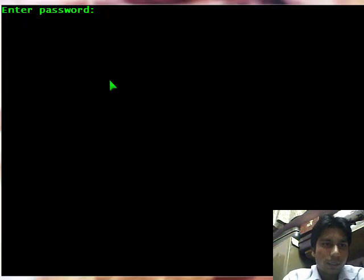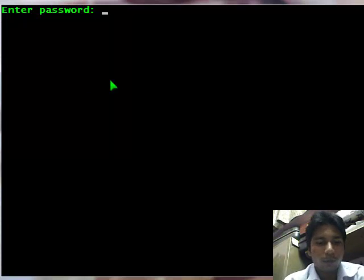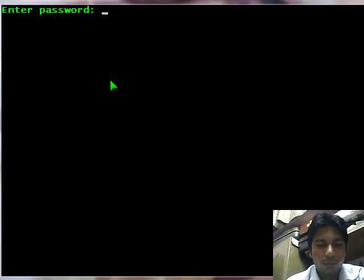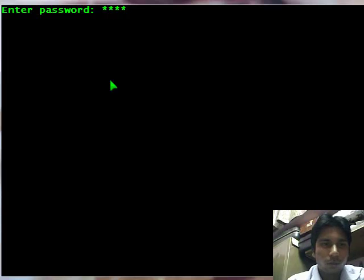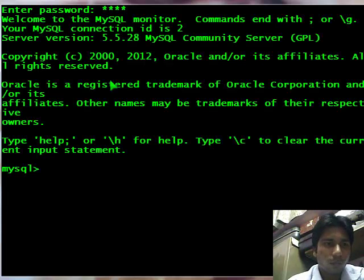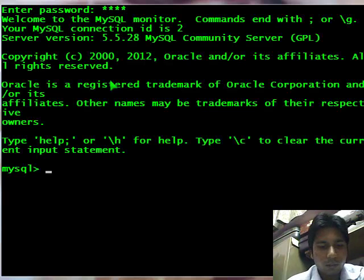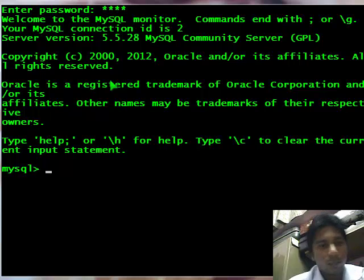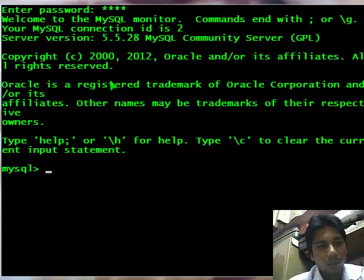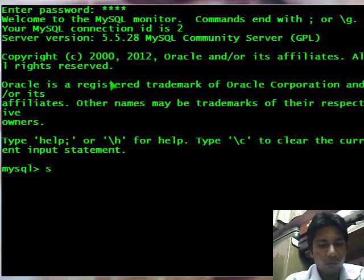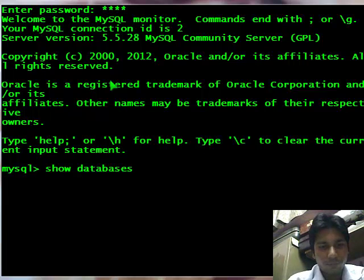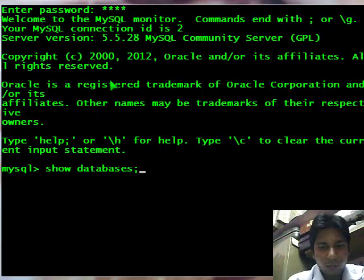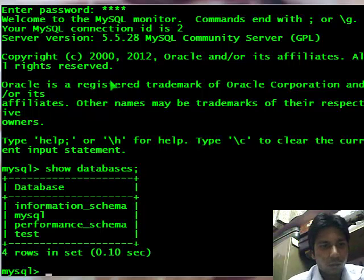So this is my SQL command and it is prompting me to enter the password. After entering the password, my first job is to know how many databases are there. So I will type show databases and finish with semicolon. These are my default databases.